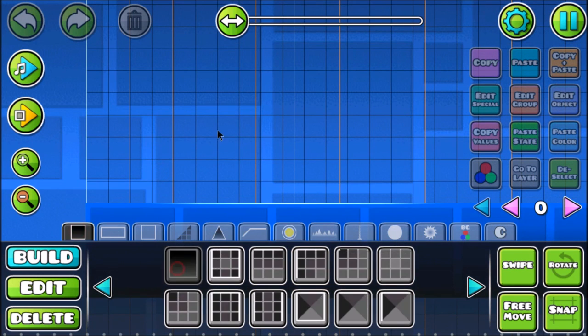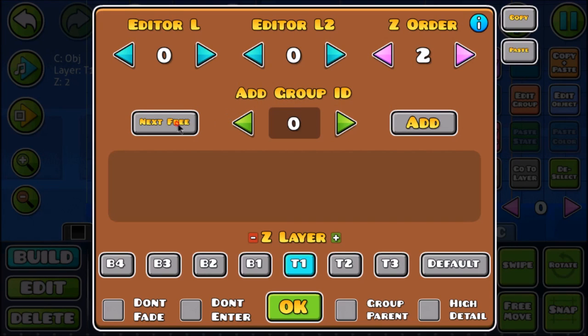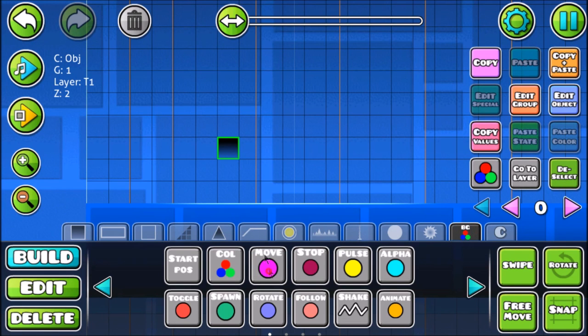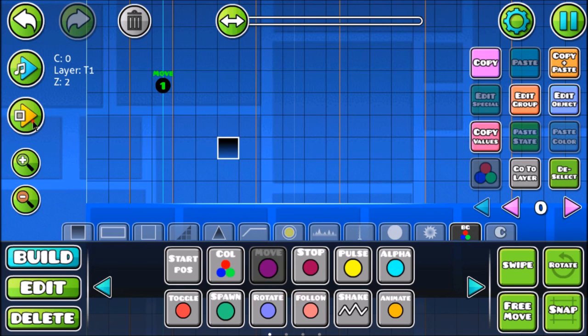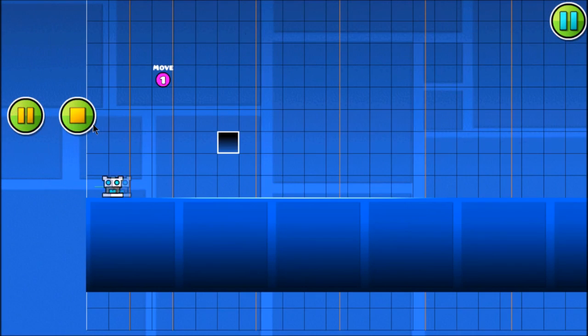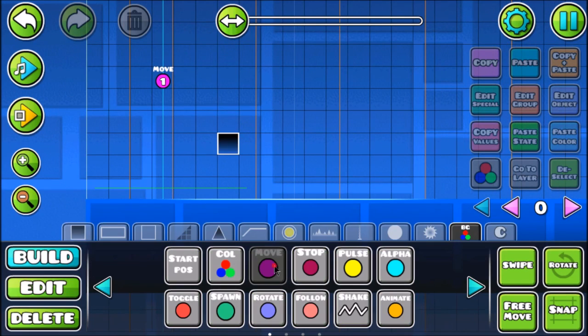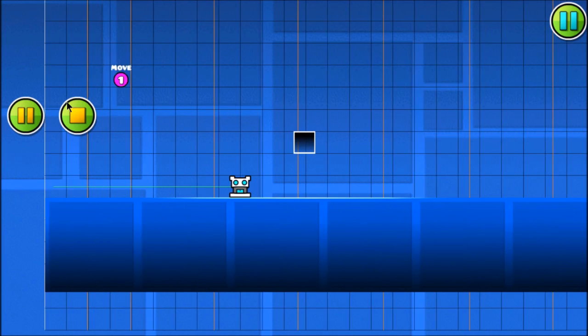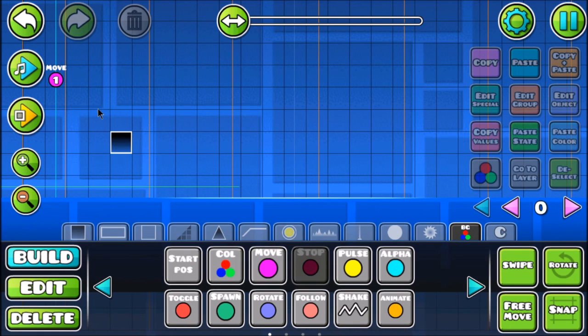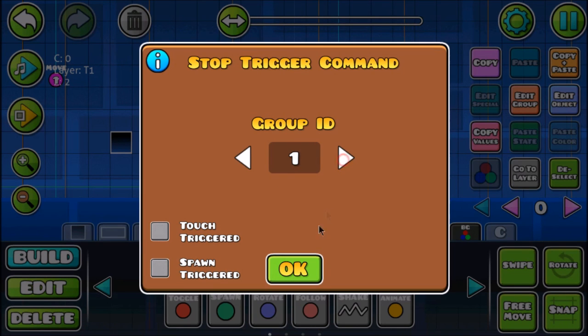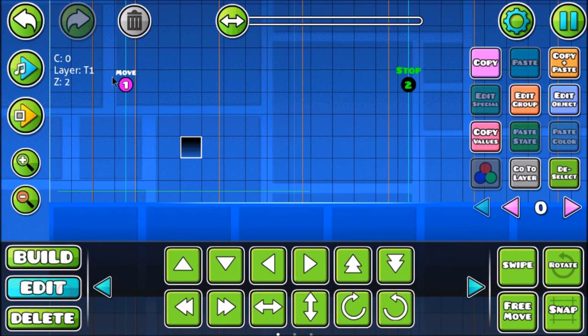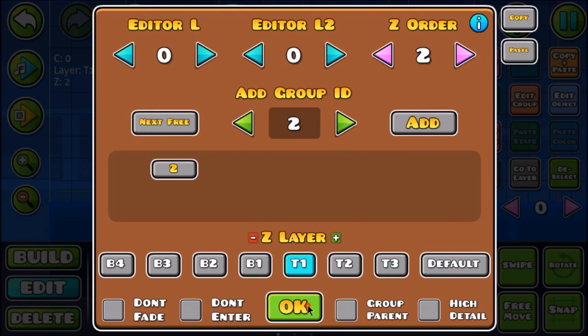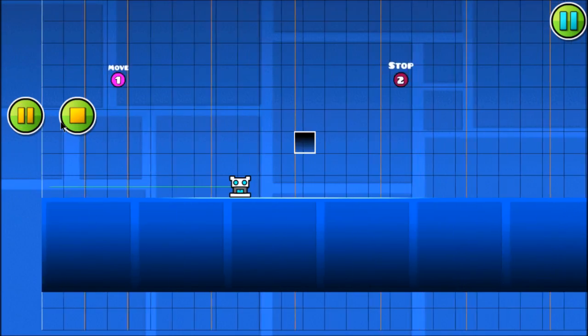For example, you want to move this block. You put it into a group and then you put the move trigger to be one, and then let it move 10-10, and then lock player X so it moves with it. Sorry for the lag, my BlueStacks just sucks so much. The stop trigger will stop this from moving. You put it here and make it a group ID 2, and then make it 2. So once the player passes this line, the block will stop moving, just stop moving.